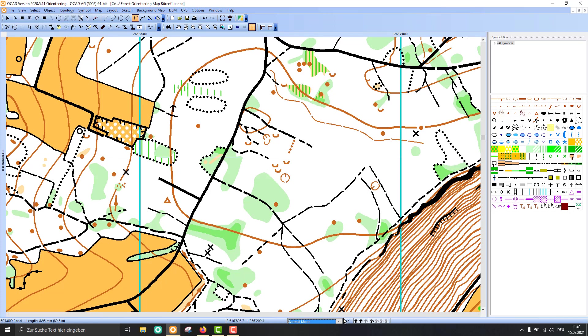Then last but not least, we have the zoom level and some settings about the visibility of background maps and layout objects and so on. That's basically how the user interface looks in OCAD.